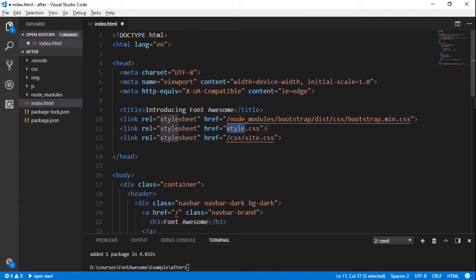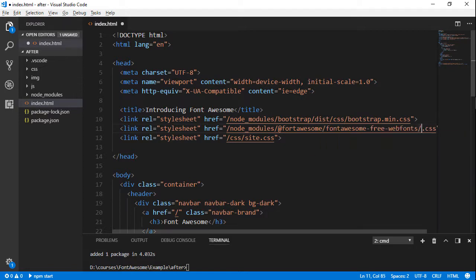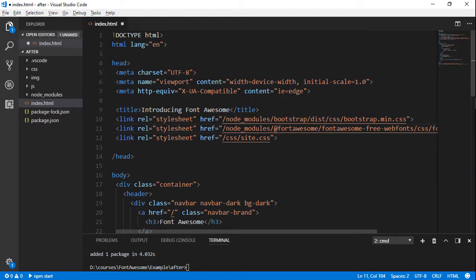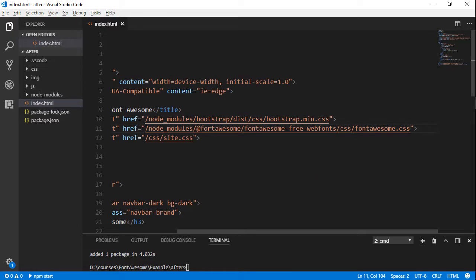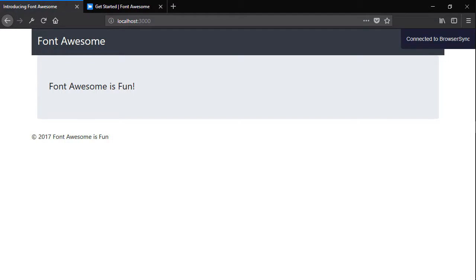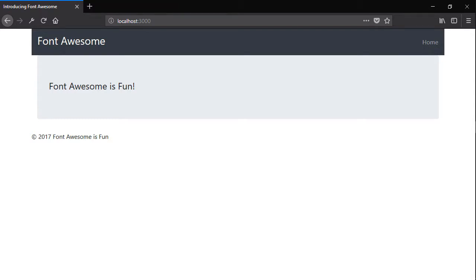If we save that file and go back to the browser, you'll see that really nothing has changed. It has loaded our new CSS file, but we're not using it yet, so nothing is shown on the screen. Let's start using Font Awesome.